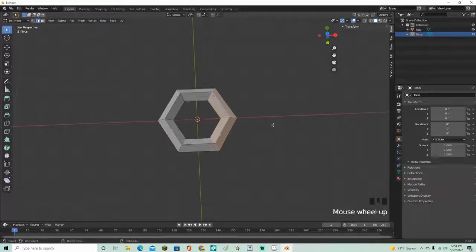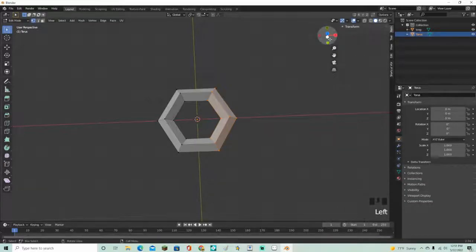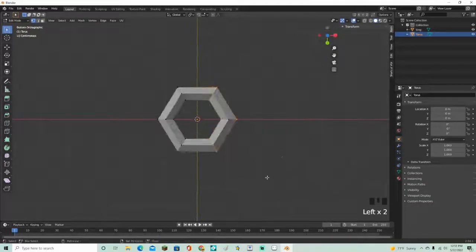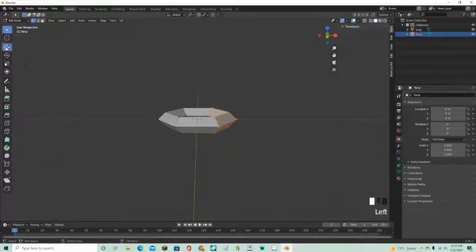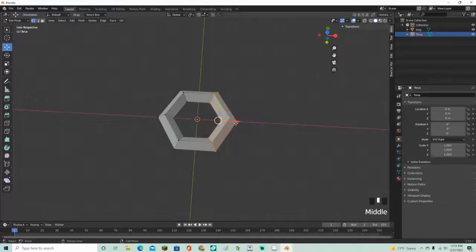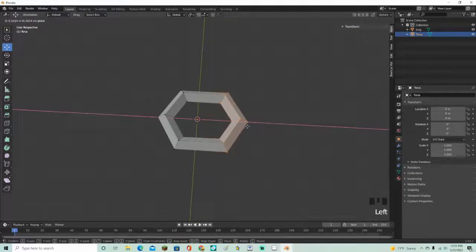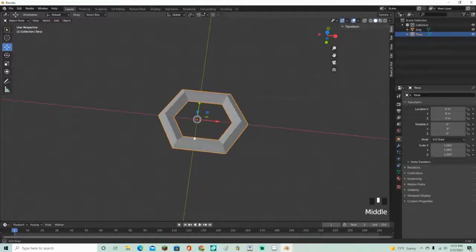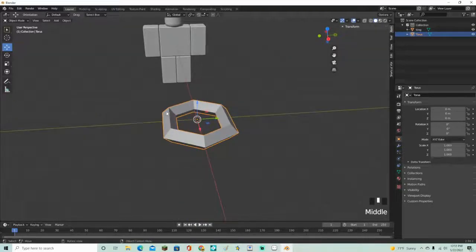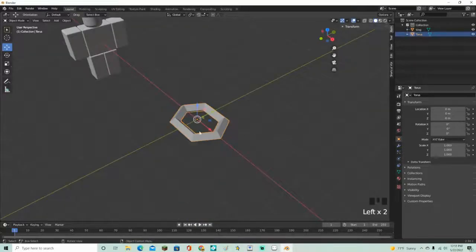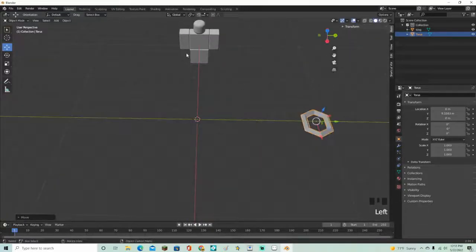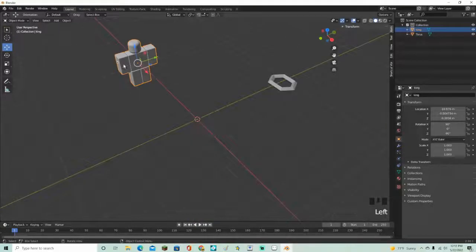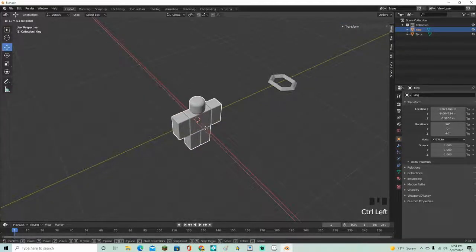Select all of these faces right here and extend this outward, then go to the bottom and make it a little bit taller, just like that. That's about good — move that to the side and move the model back up.